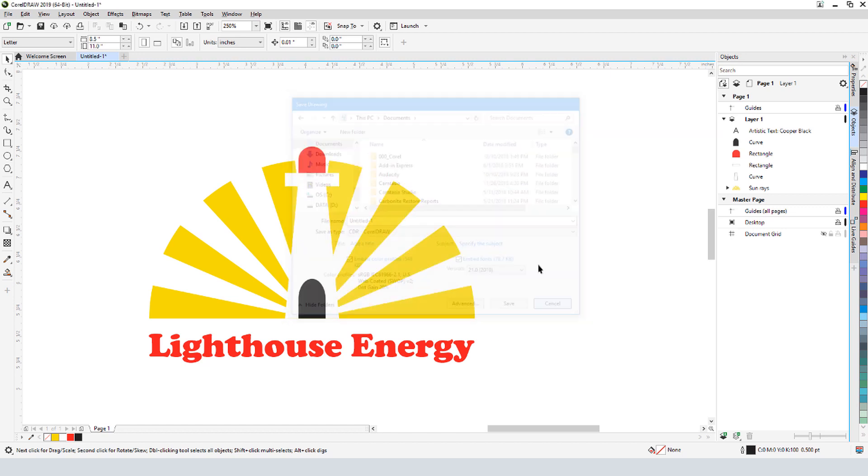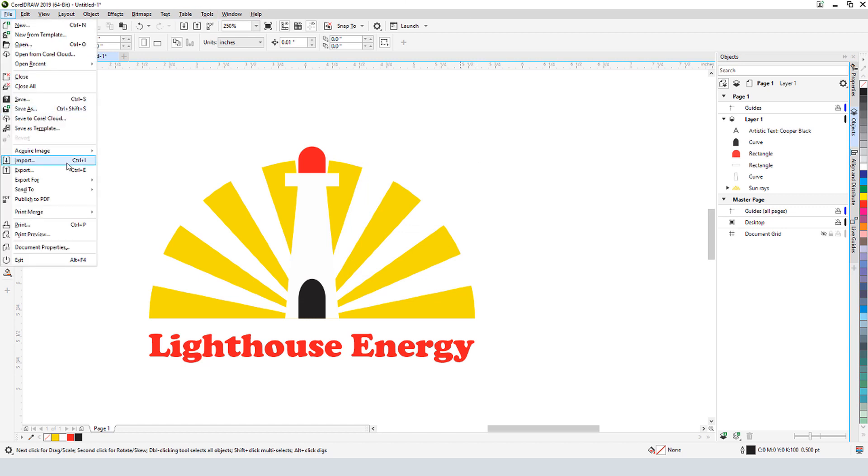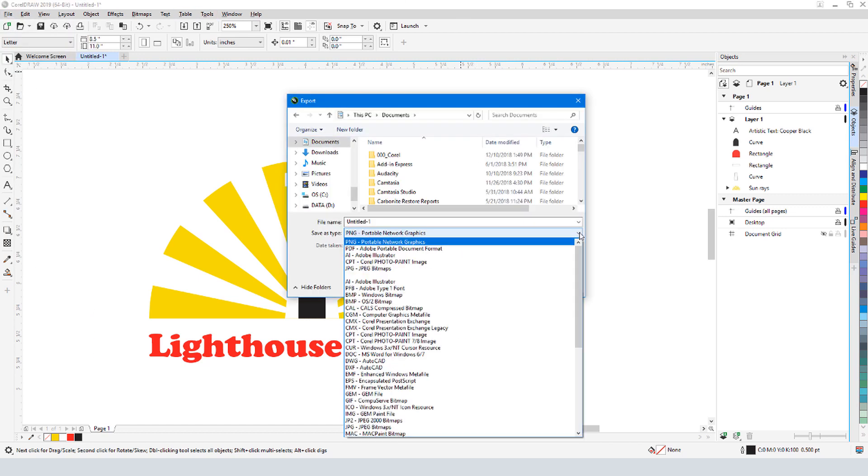For other formats, such as PNG for a web graphic, I would use File Export. Here I also have EPS and AI formats, which enable easy resizing, as well as a host of other formats.